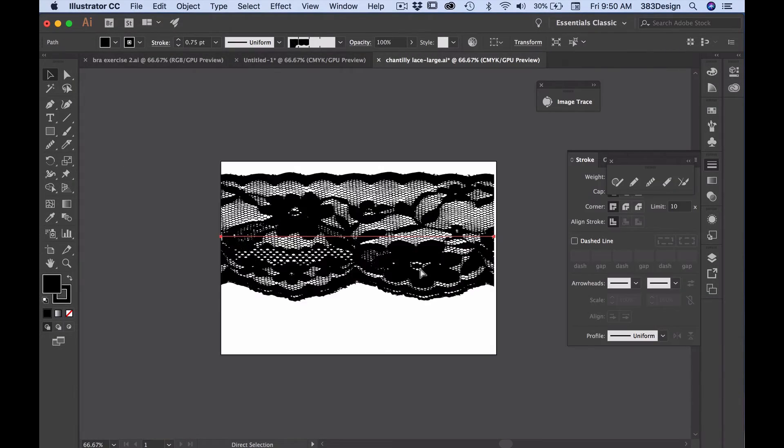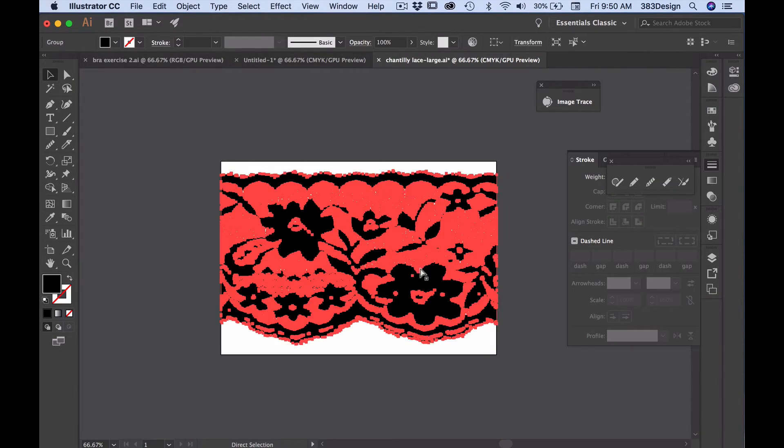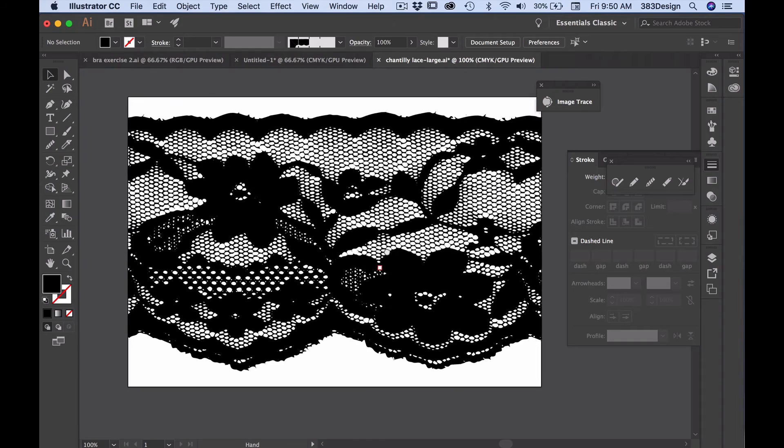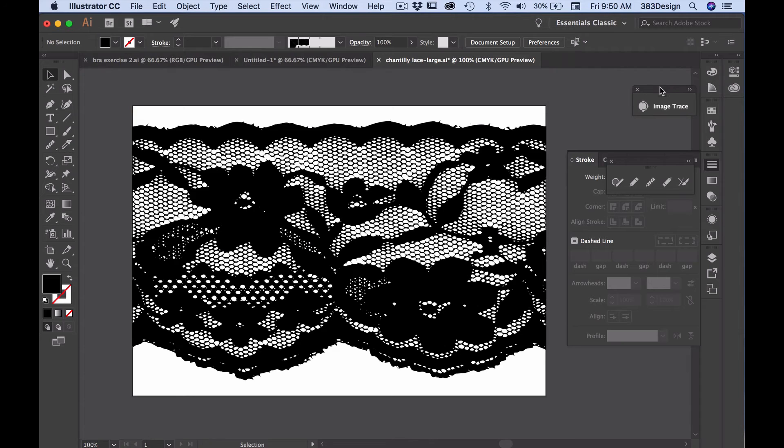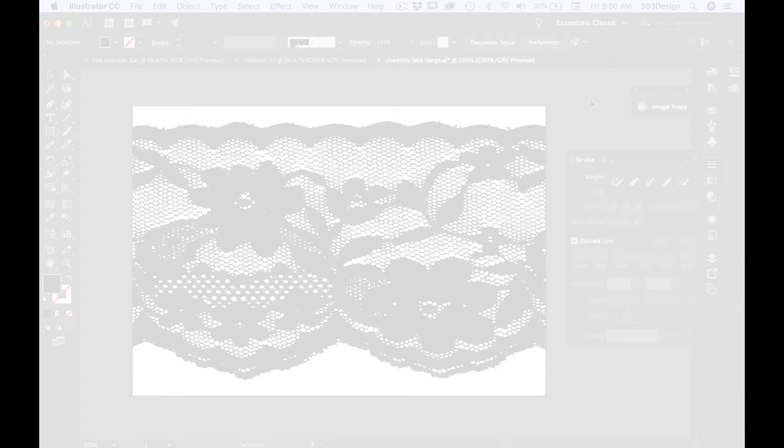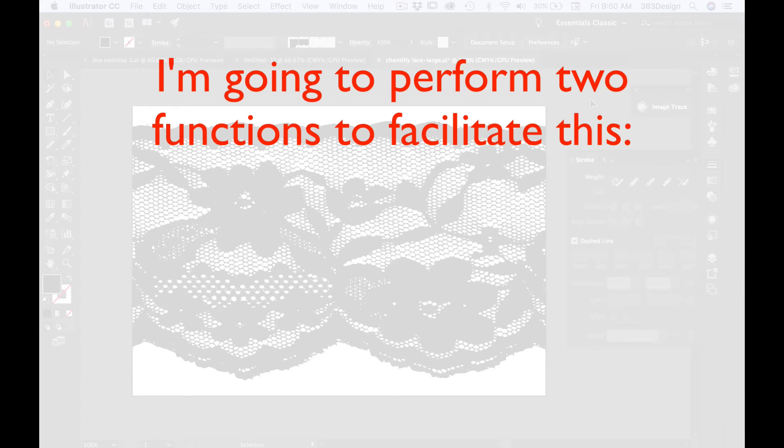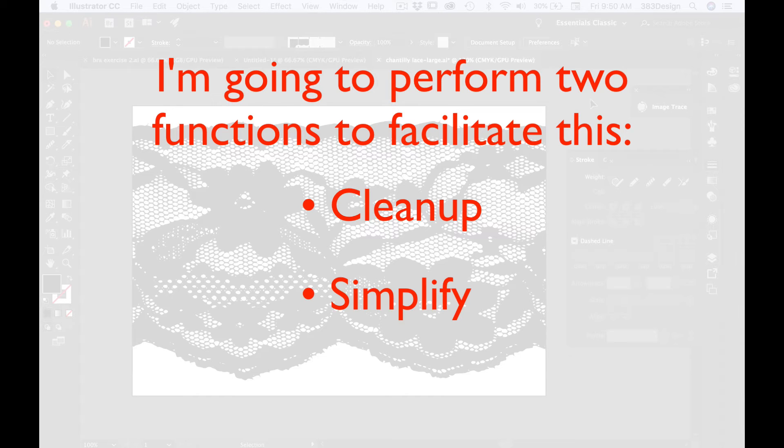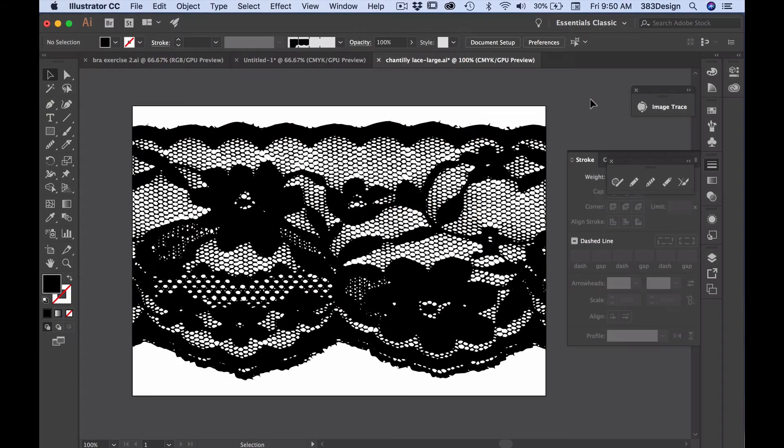Instead, I want to do a few more things before I save it to ensure I'm not creating an overly complicated brush. I'm going to perform two functions to help facilitate this, and those are clean up and simplify. Let's start with clean up.